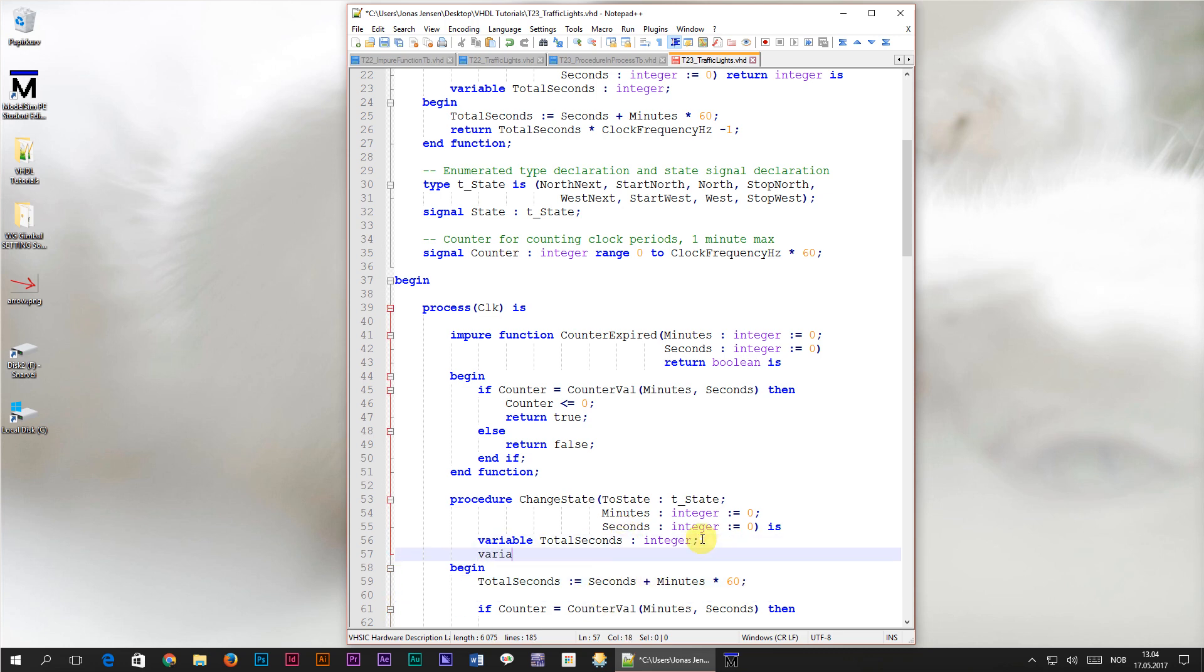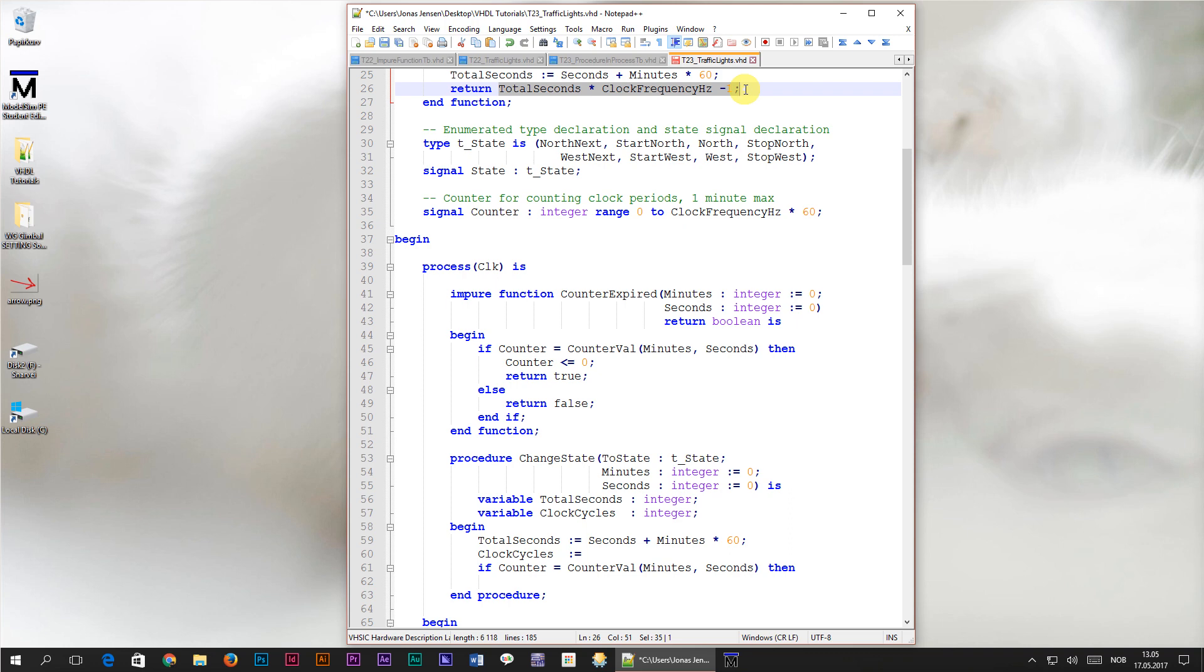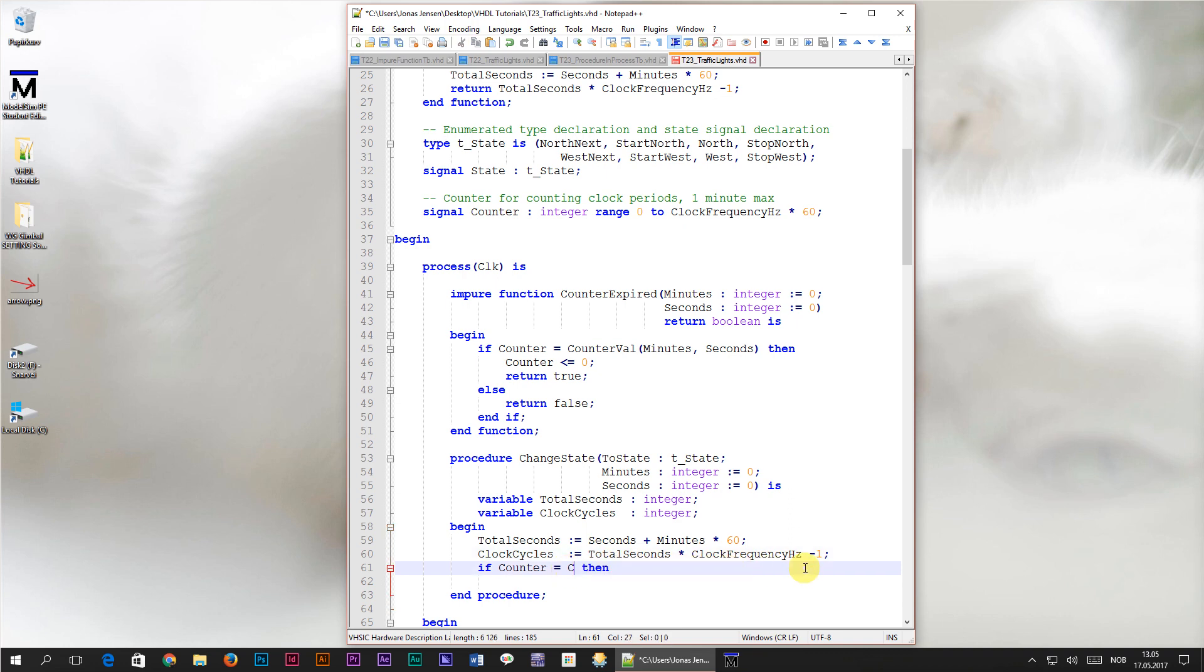Actually I'm going to declare another variable to store the number of clock cycles that we have to wait. Then we're going to assign to the clock cycles variable total seconds times clock frequency hertz minus 1. I'll just copy that from the old counterval function into our new procedure. Then we're going to have to replace the call to the counterval function with the new clock cycles variable. We already copied all the code from the counterval function so the clock cycles variable should be equal to whatever the function would return. If the value of the counterval signal is equal to the clock cycles variable what do we want to do then?